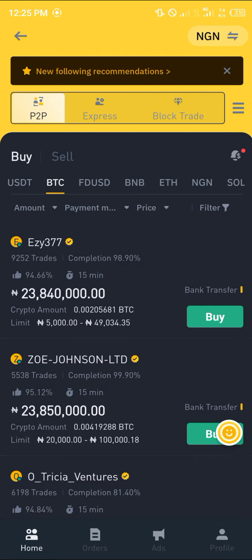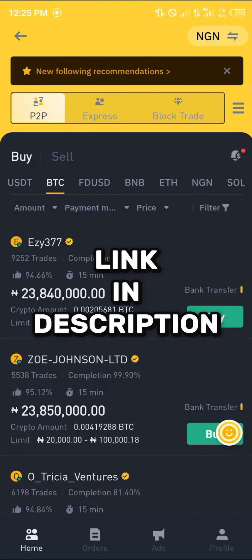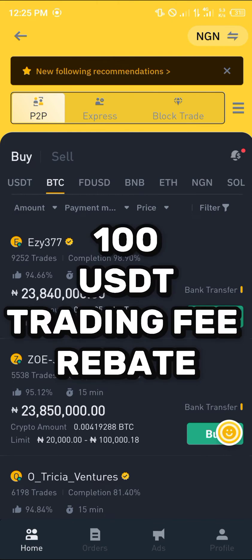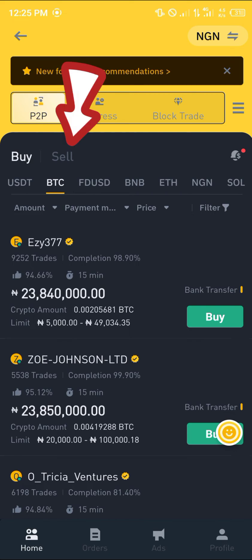By using our link in the description of this video, you get a chance to win 100 USDT worth of trading fee rebates when you register and verify your account with our link. Once you've logged in with a verified account — which is one of the most important factors here — you're ready to proceed.